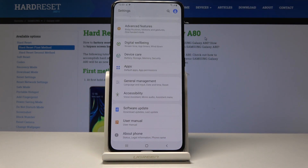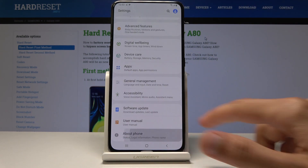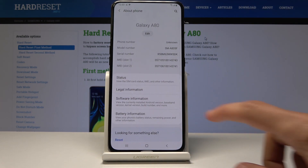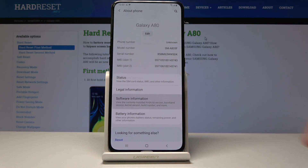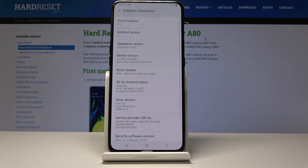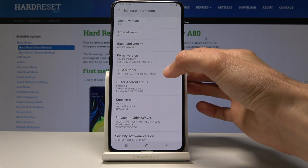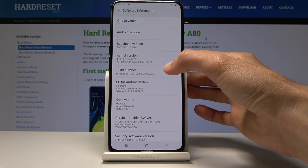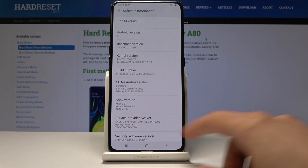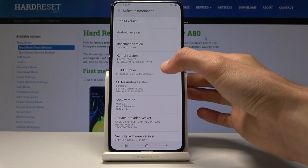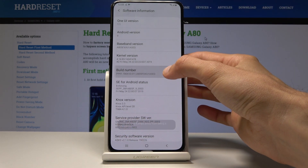From Settings, go all the way down to About Phone, then Software Information, and find Build Number. Start tapping on it seven times. After a couple of taps you'll start seeing a message counting down.